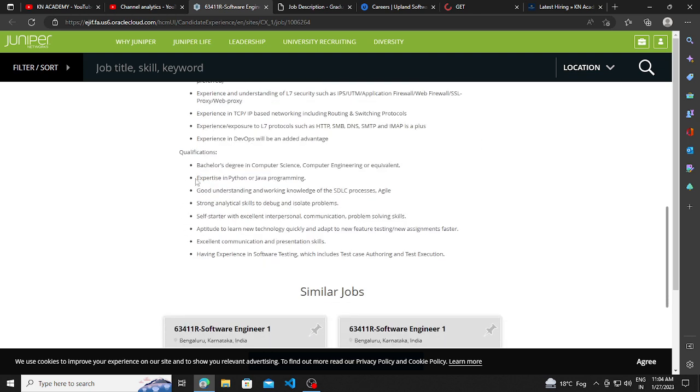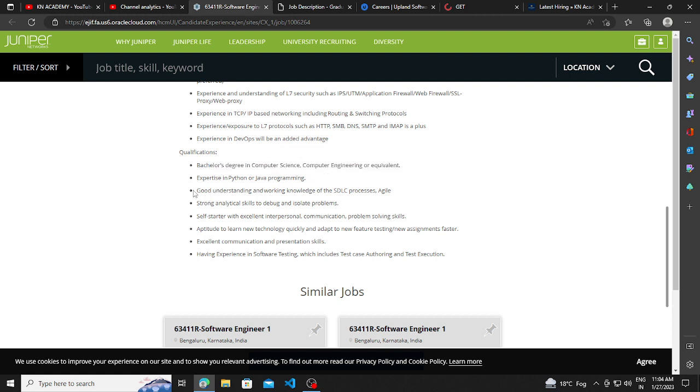And the other basic qualification is bachelor's degree in computer science, computer engineering, or equivalent expertise in Python or Java programming. So if you know Python or Java, then you can apply.